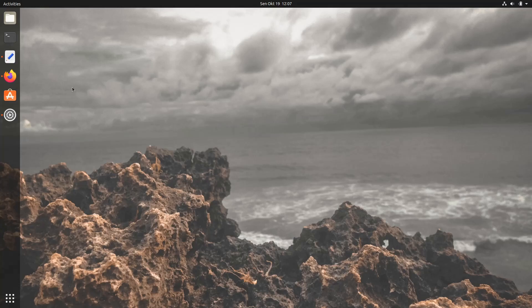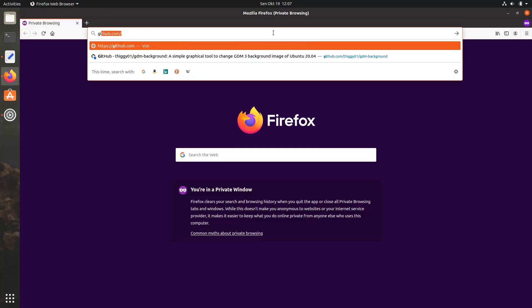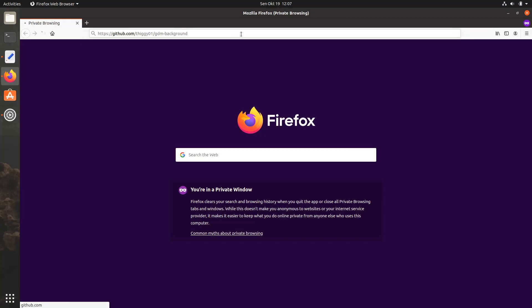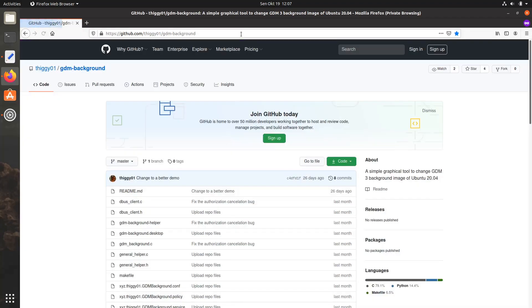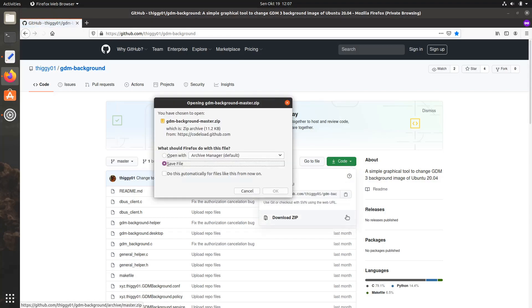So, let's start by opening the web browser. Head to github.com/diggy01/gdmbackground. I put this link in the description down below. Click the green code button and download the zip. It's a pretty small tool, so it shouldn't take long to download.